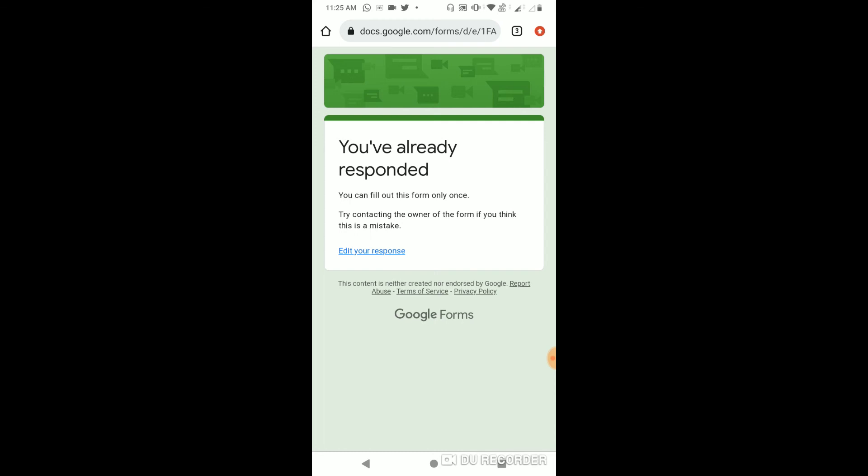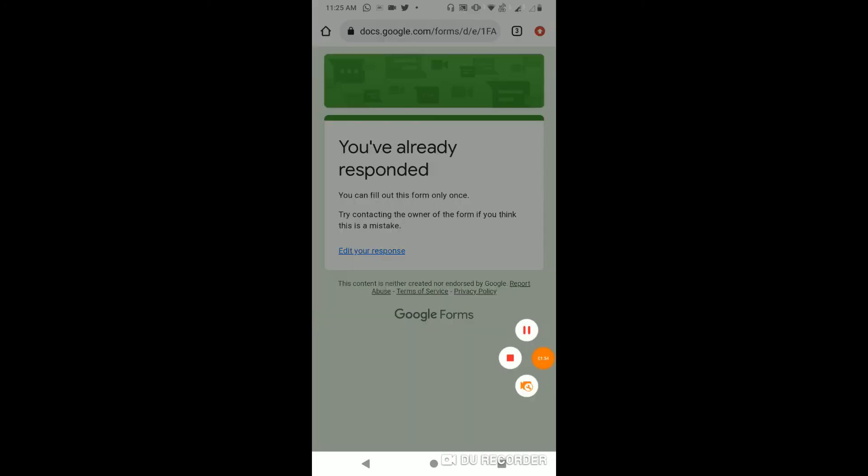After opening it in Chrome, you can see that it has taken me to that Google Form. Since I have already filled this Google Form, it is showing that I have already filled it.